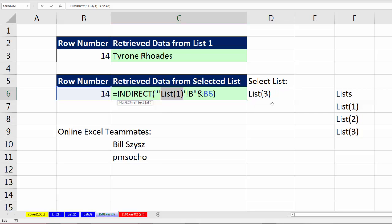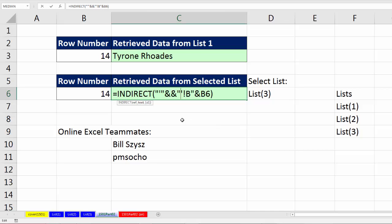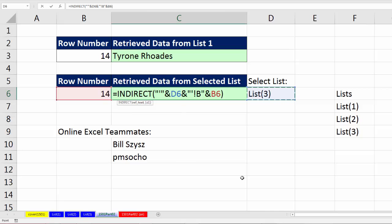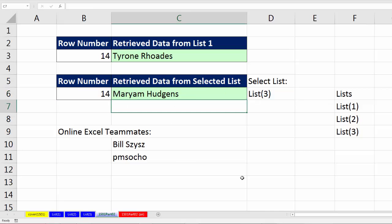Then join it to the cell reference, then join that to this text, which is going to need an extra double quote. So this is how I usually do it. I do double quote, ampersand, ampersand, double quote. Then I just click right in between, click on the cell reference, and that will do it. We're joining row number and whatever sheet name we want. Enter. Now, if I select list three, it gives me Mariam.